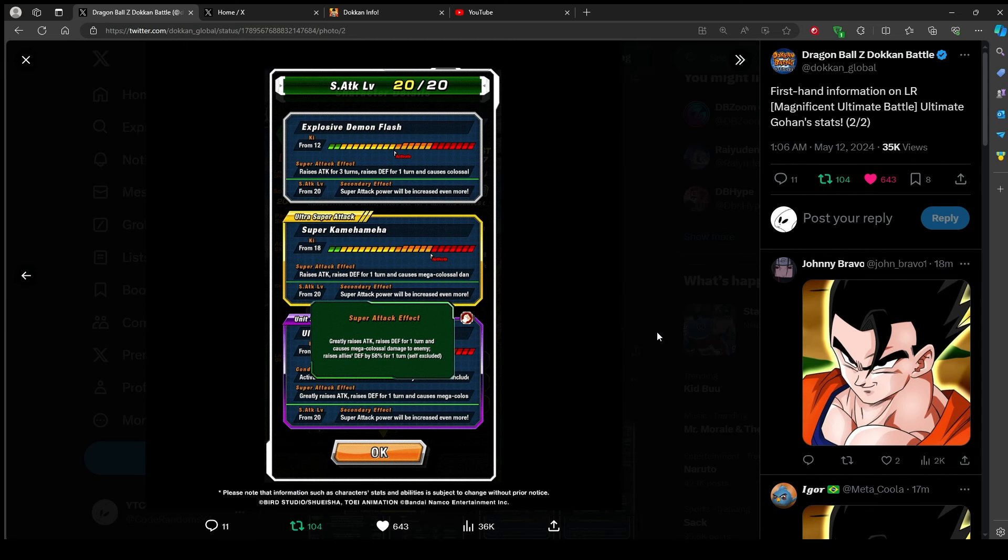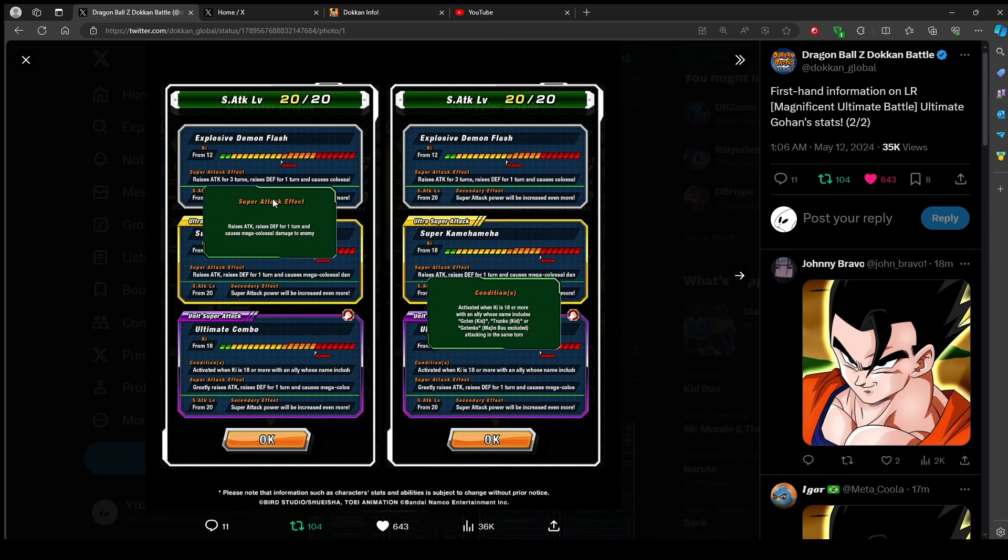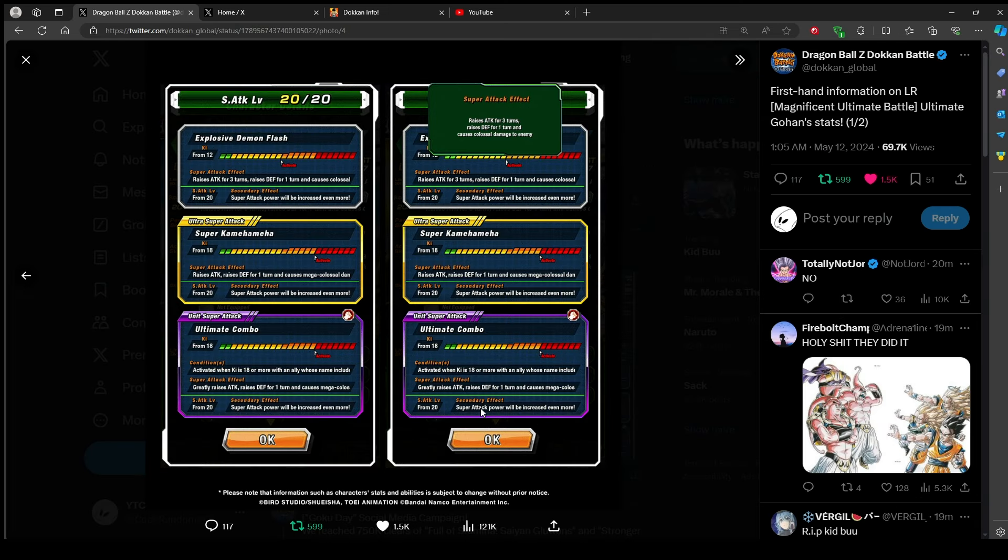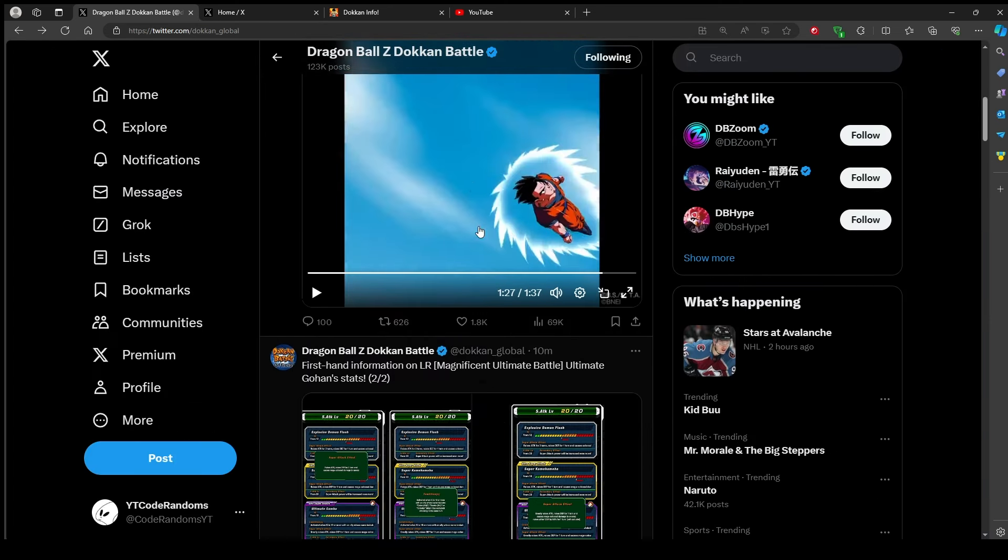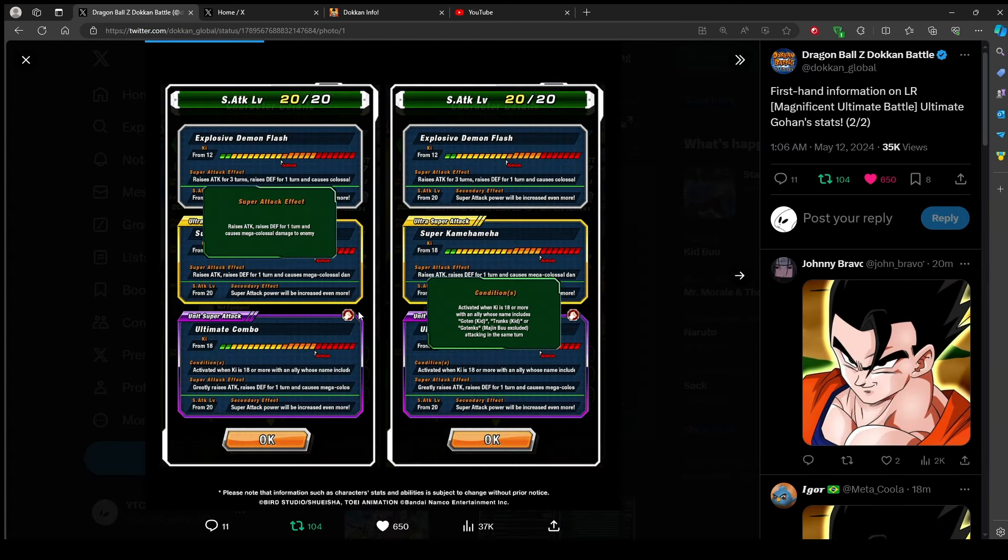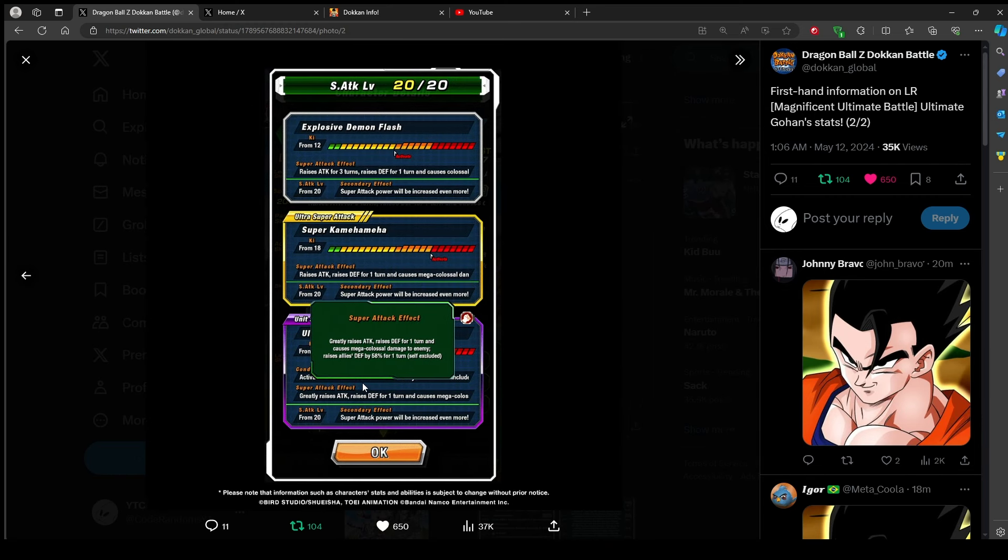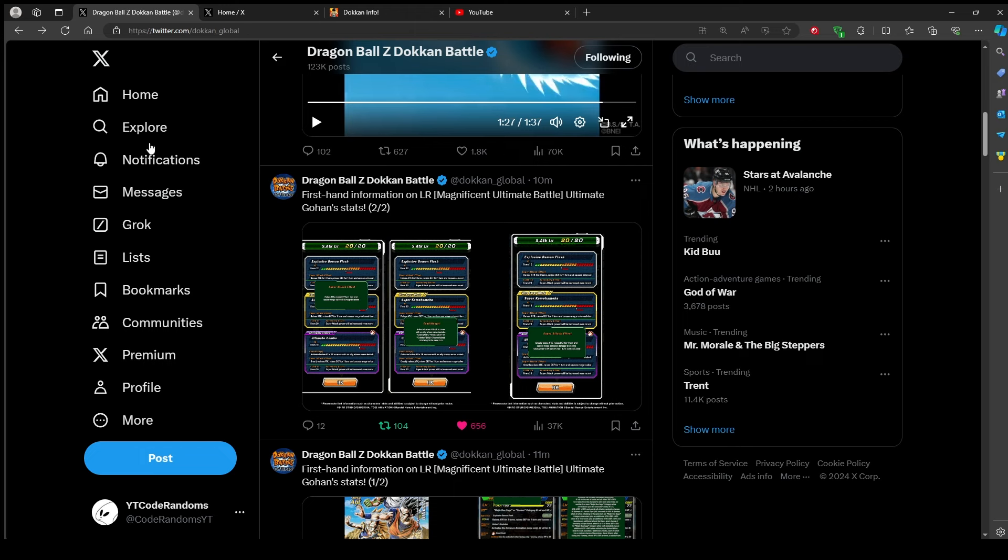With Gotenks he stacks attack and raises defense. Oh I see, you don't need Gotenks, you need Goten, Trunks, or Gotenks same turn. That makes it a lot better. Oh is there an 18 ki and a 12 ki version? That's the 12 ki, the one we just looked at was 18 ki. Raises the attack for three turns, raises defense. That was the 18 ki. This one's the 12 ki, stacks attack and raises defense. And then with Gotenks, greatly raises attack, raises defense for turn. I think that's stacking. I think he gave 50% stack attack and that raises allies defense by 58% for one turn.